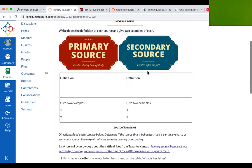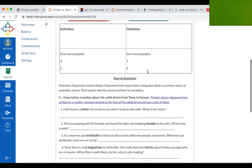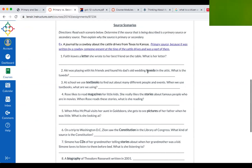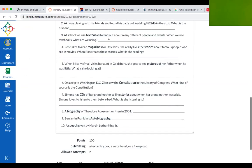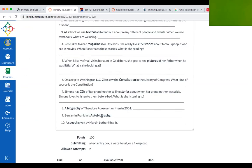Then, just like we just did, scroll down to the bottom and look at the examples. For example, number one says: 'Faith leaves a letter she wrote to her best friend on the table — what is her letter?' You're going to tell me whether that's primary or secondary, and then tell me how you know, why you think it's primary or secondary. Do that for all of numbers one through ten.